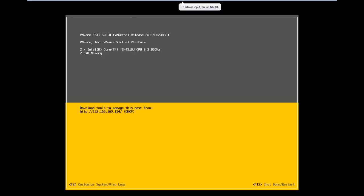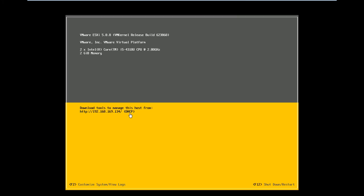The system is now loaded and it has given you an HTTP link with an IP address which has come from the DHCP server. At the bottom you can see two options: F2 which is for customizing the system, viewing logs, etc., and the other option F12 from which you can shut down or restart the system.